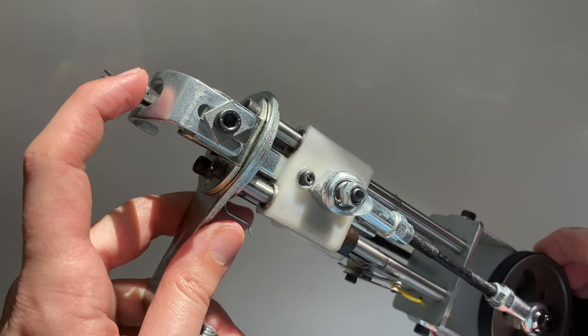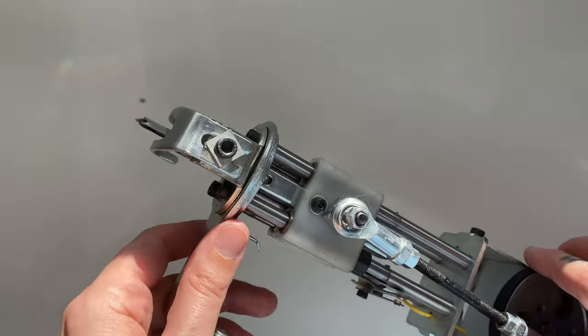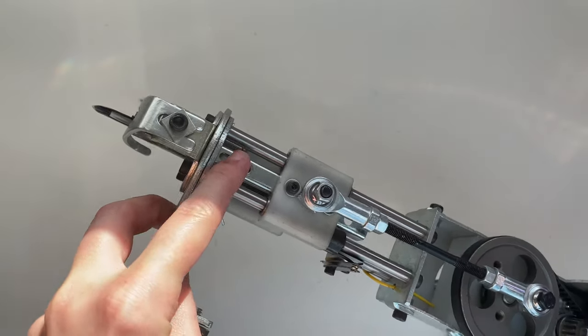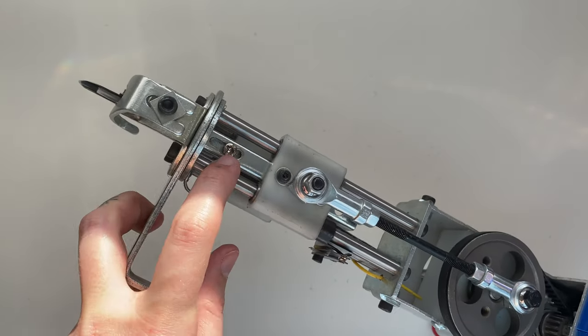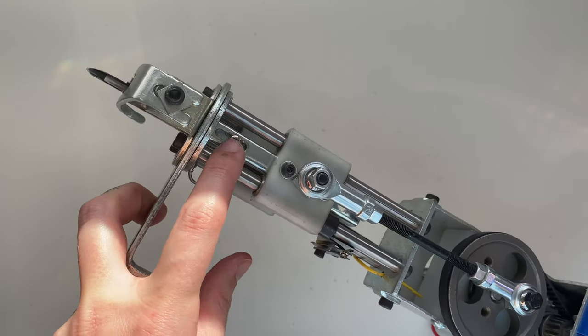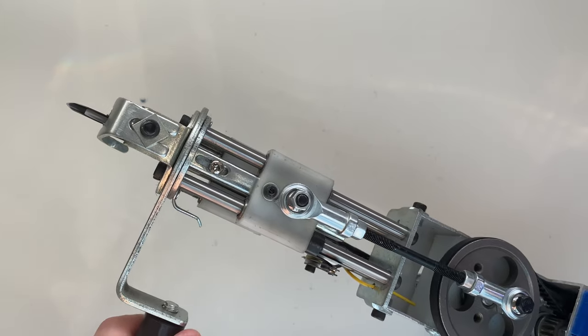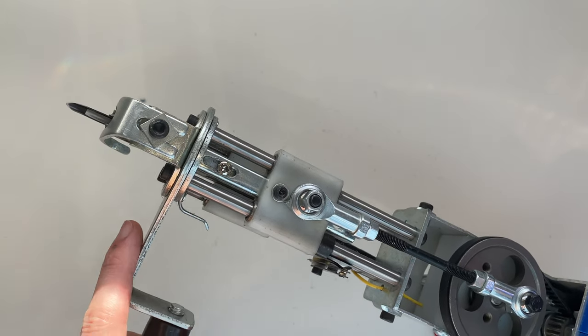So you can make this adjustment if you want to change the height of your loops, but I also recommend you make this adjustment when you first get the machine.